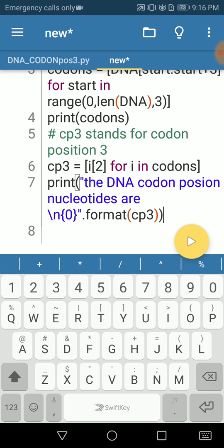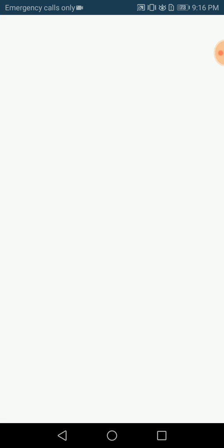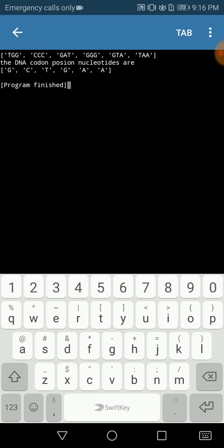Let's check whether it works or not. If you have a look, the first codon is TGG and the last nucleotide in this codon is G. The second one is CCC and the last one is C. The third codon is GAT and the last codon is T.